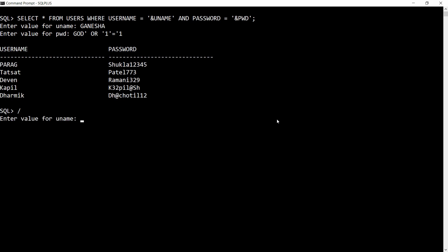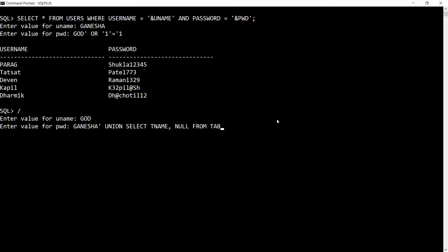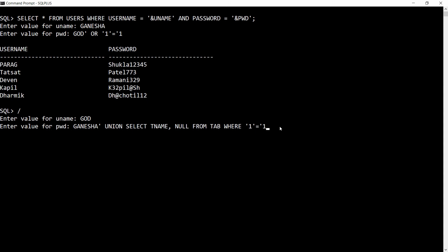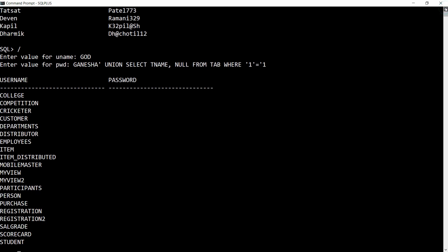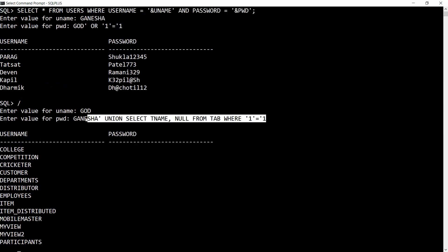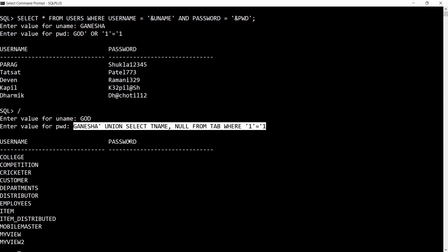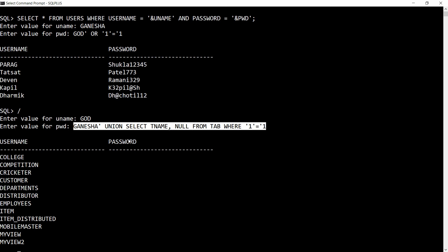You can also use UNION to retrieve data from other tables. I write the same query and for username enter 'god' and for password enter: ganesha' UNION SELECT tname, null FROM tab WHERE 1=1. No need to add a closing single quote because it is already enclosed in the query. Press enter and you get the full table list from the Oracle dictionary — 25 tables are returned. This is another form of SQL injection using the UNION query.